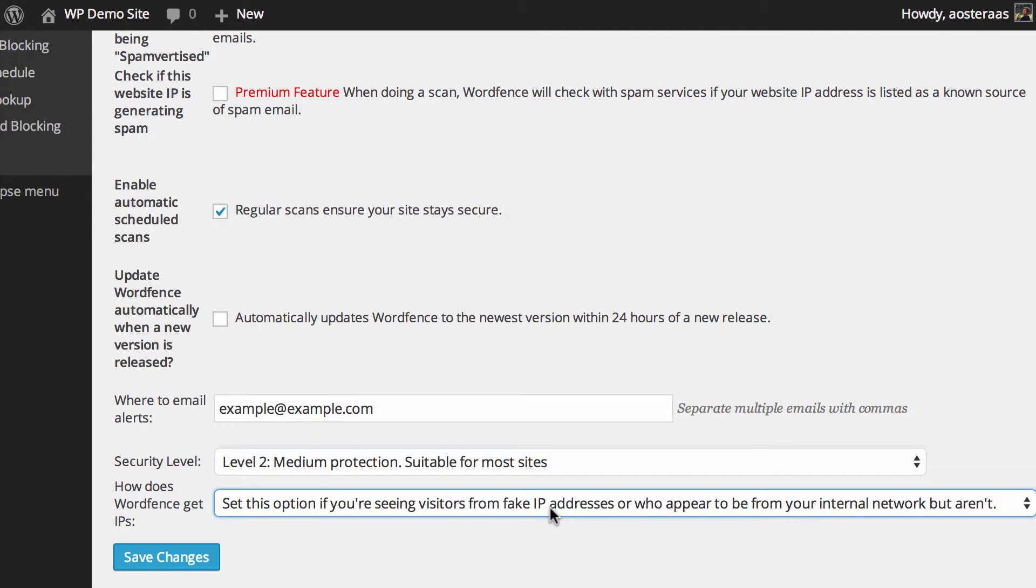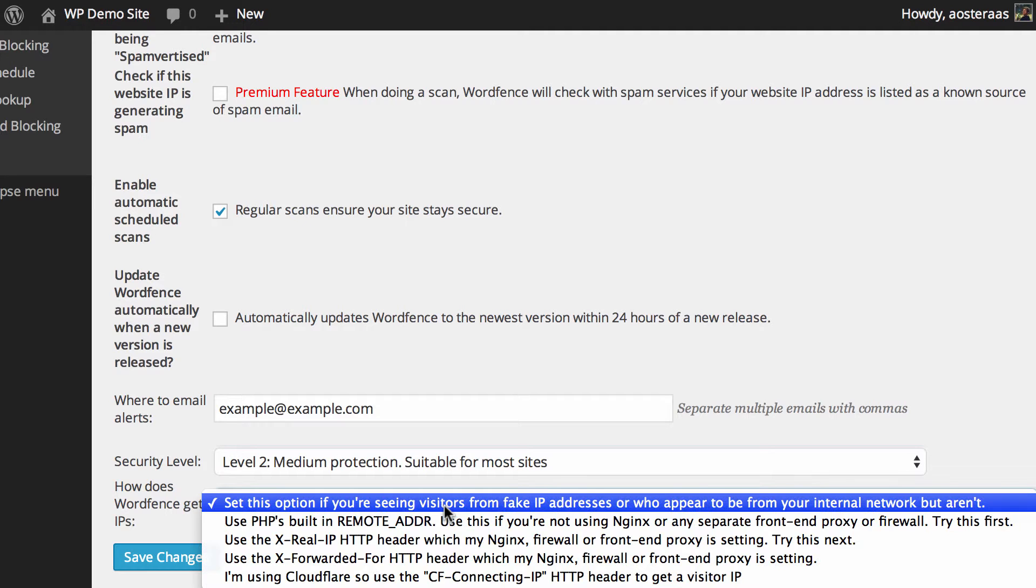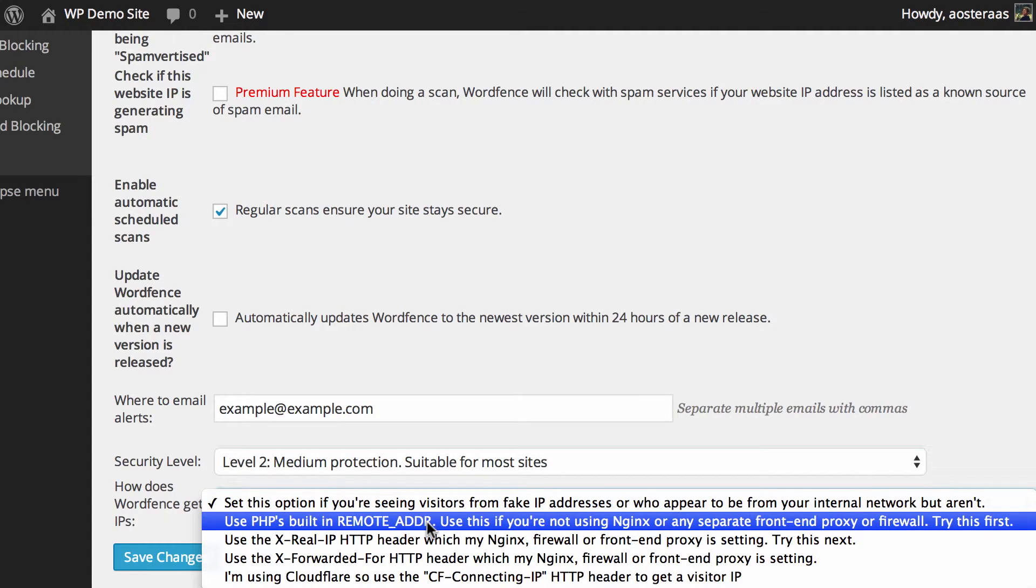The final setting is how WordFence gets IPs. As it says, set this option if you're seeing visitors from fake IP addresses who appear to be from your internal network but aren't. So there's a few options you can choose from here. The first is to use PHP's built-in remote address. This should be your first port of call and will be what most people use if they choose to use this function because it's for non-NGINX servers and for those who are not behind a front-end proxy or firewall.